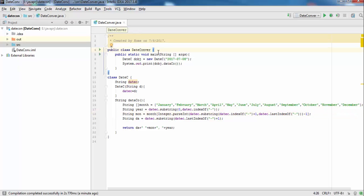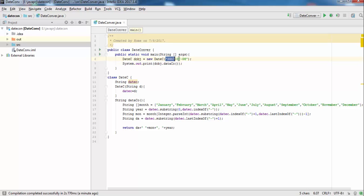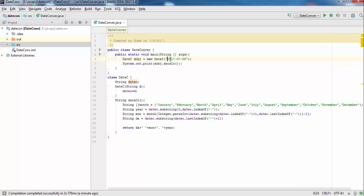Hello friends, in this video we will convert a date to a formal readable format like 8 August 2017 or 8 July 2017. This date comes from a web service from PHP, Java, or JSP. This date format is used with MySQL database or SQL database.